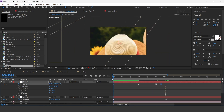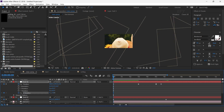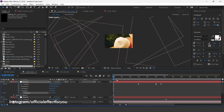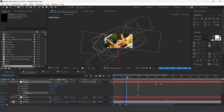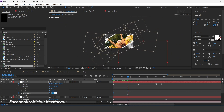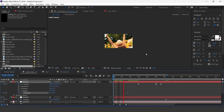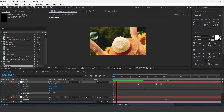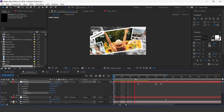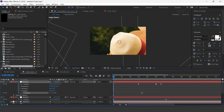Now go to the first frame and add a keyframe on Z Rotation — change rotation to plus 25 degrees. Then go a few seconds forward and change the Z rotation. You can adjust the rotation value according to your preference.